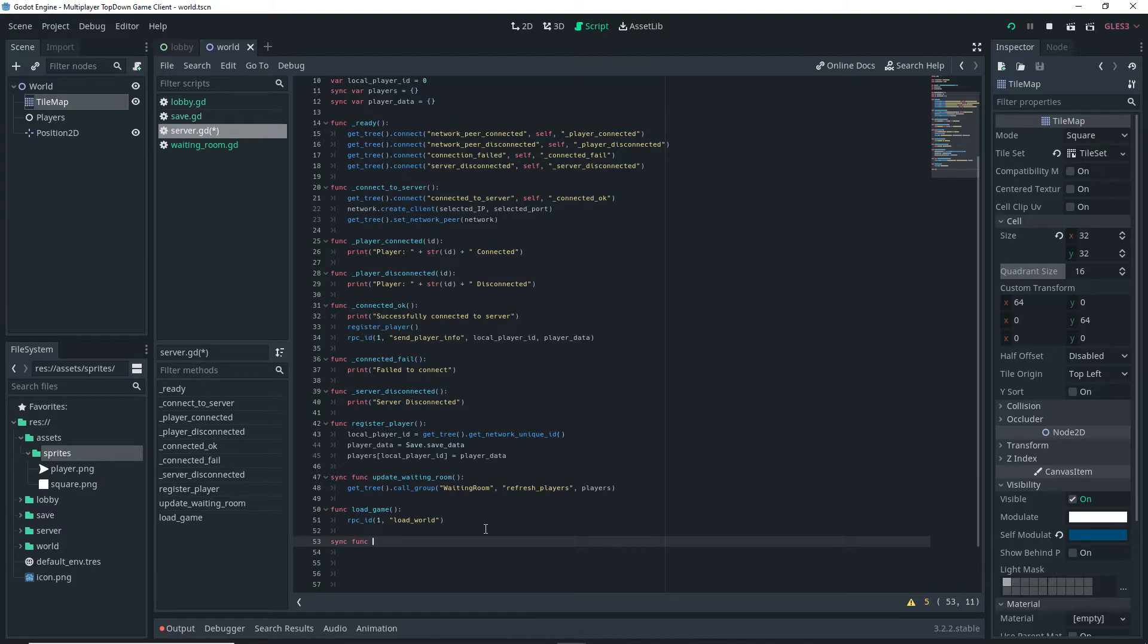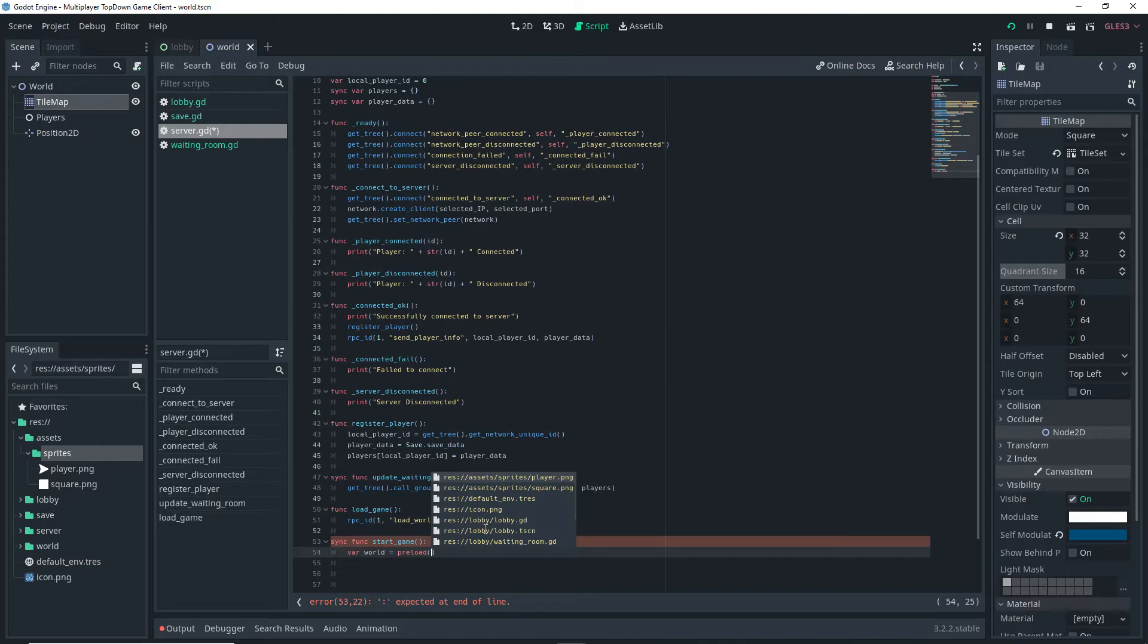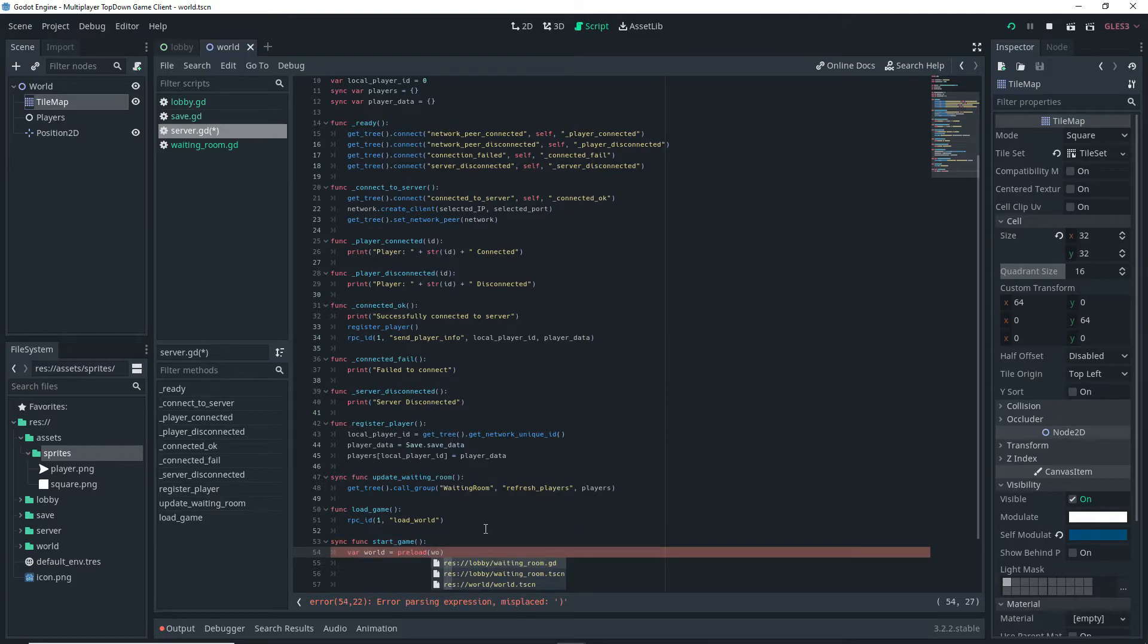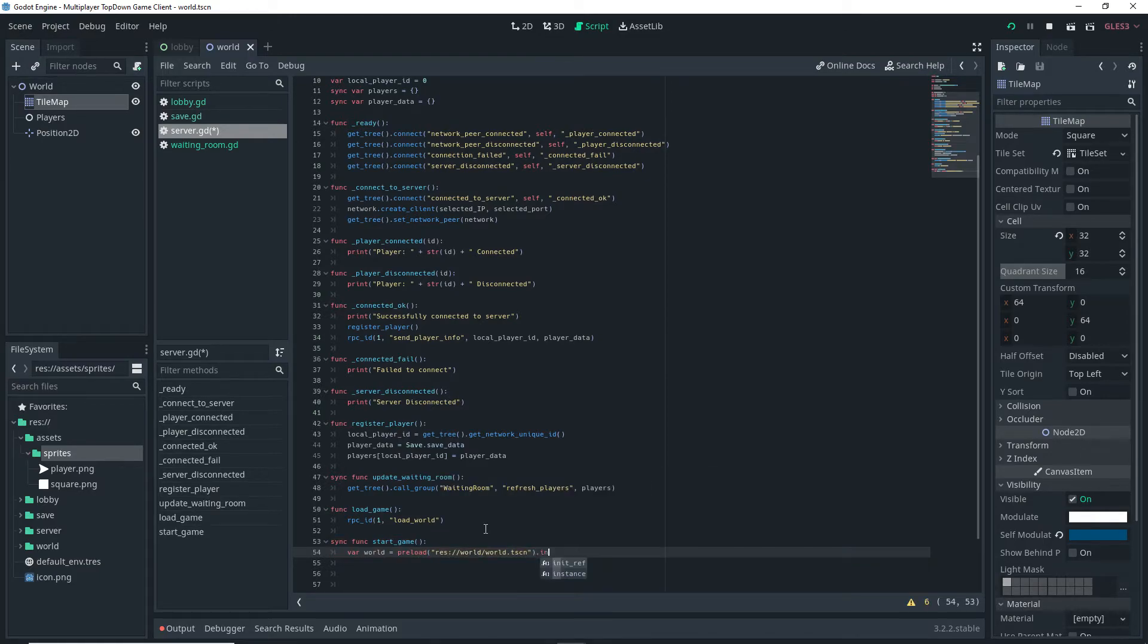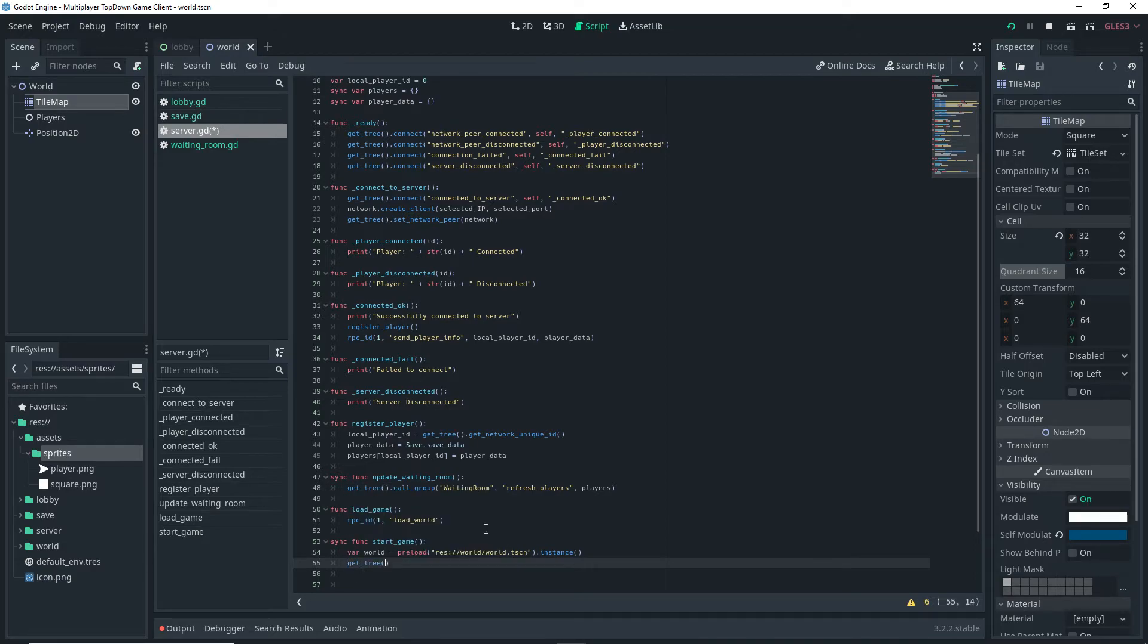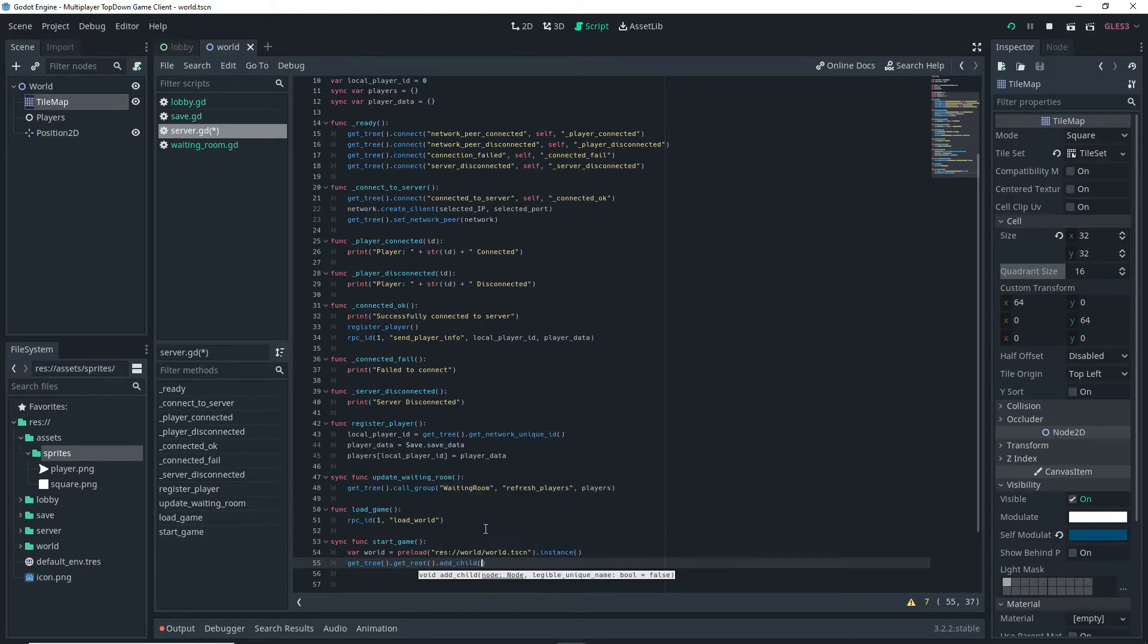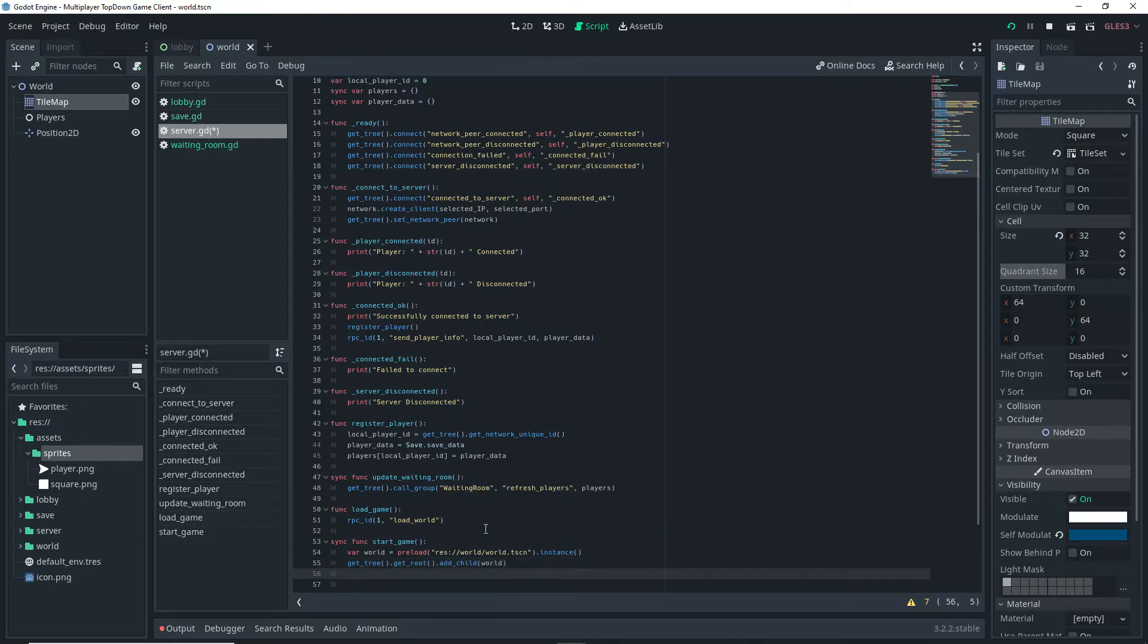Then I'm adding another function, in this case it's a sync function called start_game. Inside that function I'm doing var world equals preload and then the path to my world scene and then dot instance.